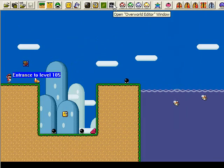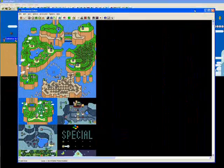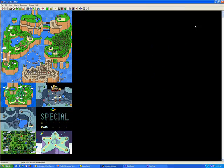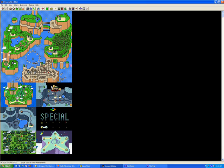We're going to open the overworld editor by clicking the castle button in the toolbar. Right away, here's the overworld. You've got the main map and the six sub maps. You cannot add any more maps besides these seven, so you're constrained to these seven areas, but that should be enough for whatever it is you want to do.